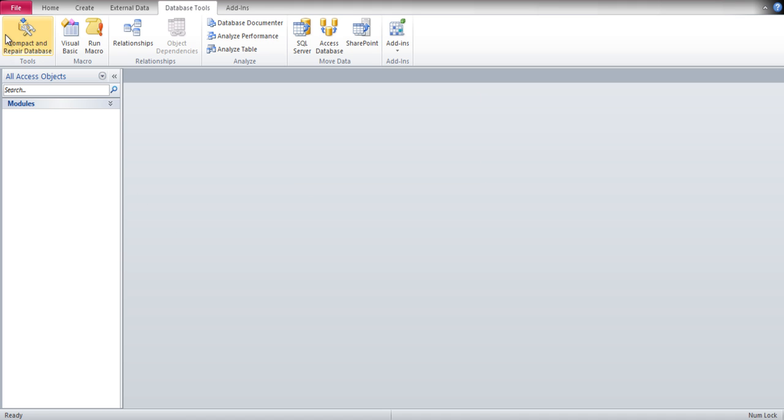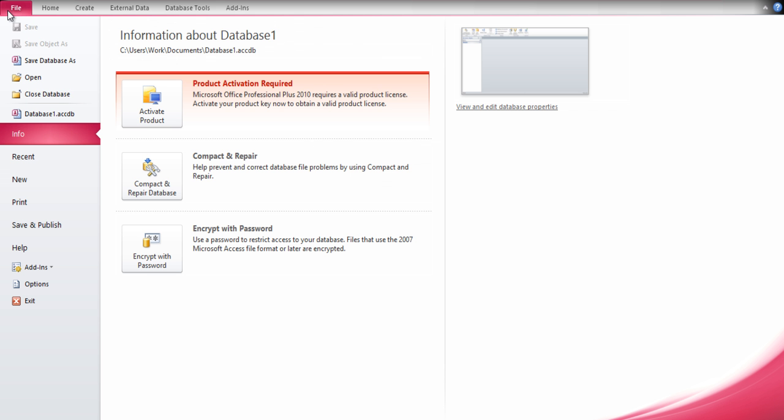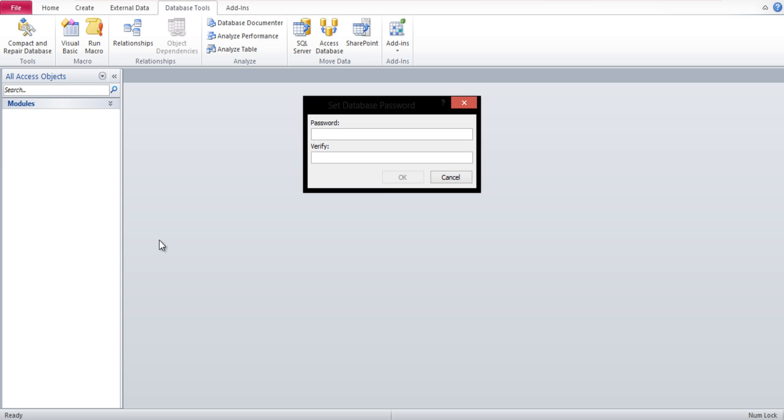Go back to the Info tab and you will notice that the Decrypt option has turned into an Encrypt with Password option. Click on it and enter the new password. Verify the password by entering it in the second text box as well, and then click on the OK button.